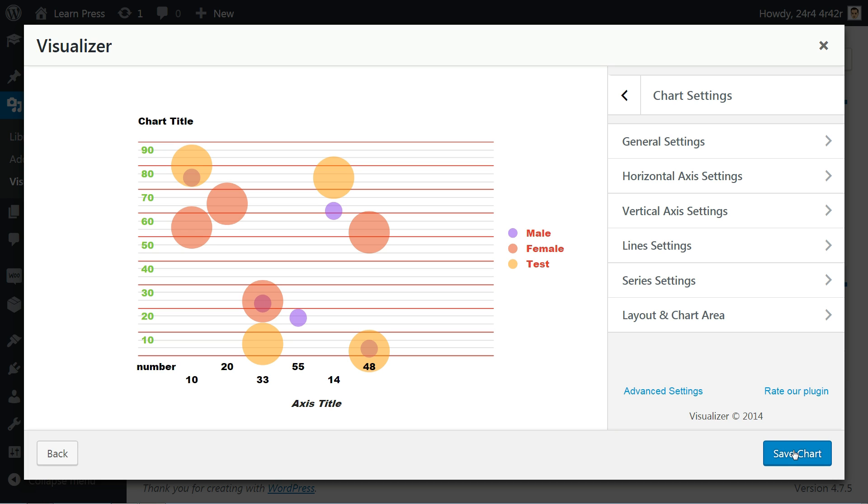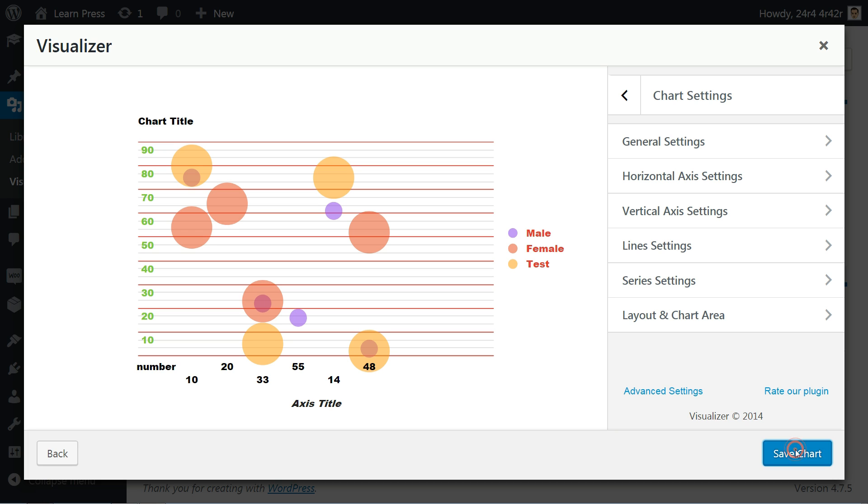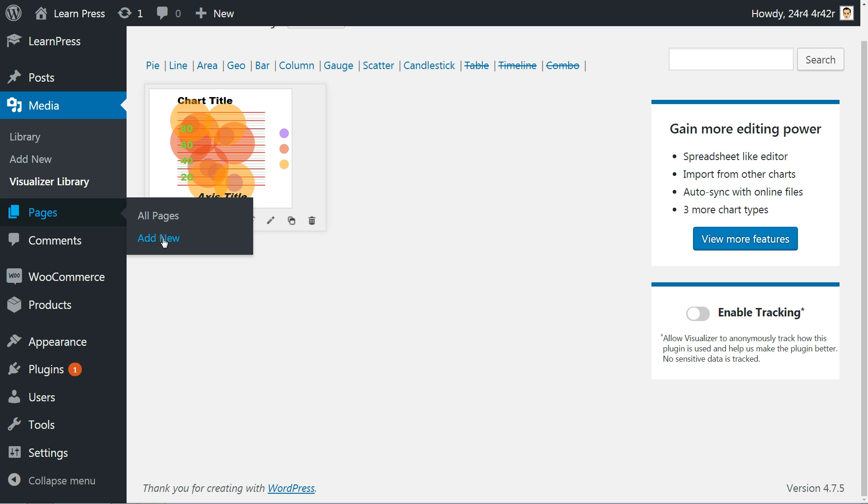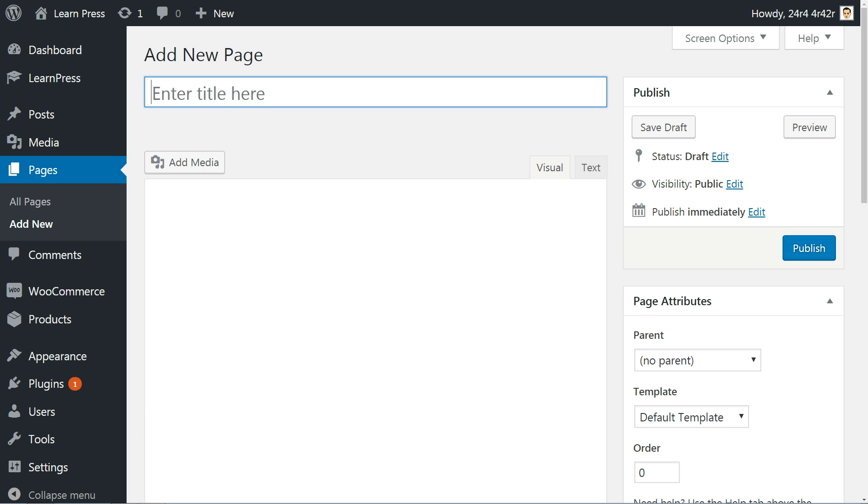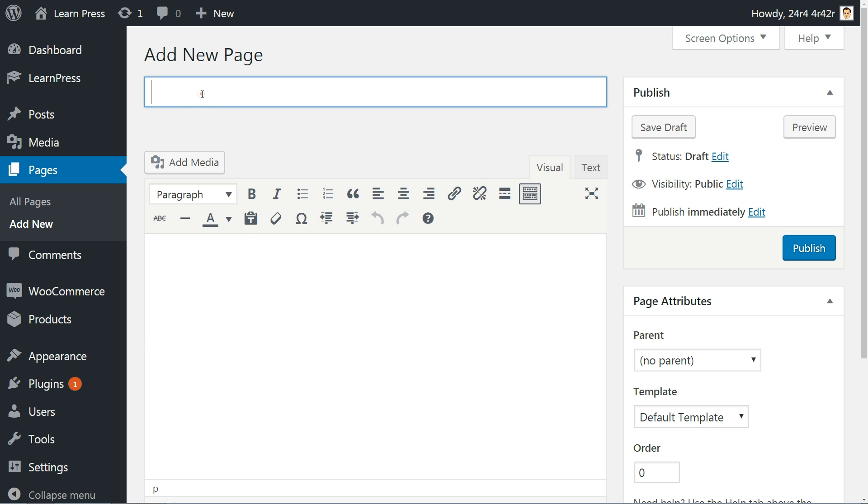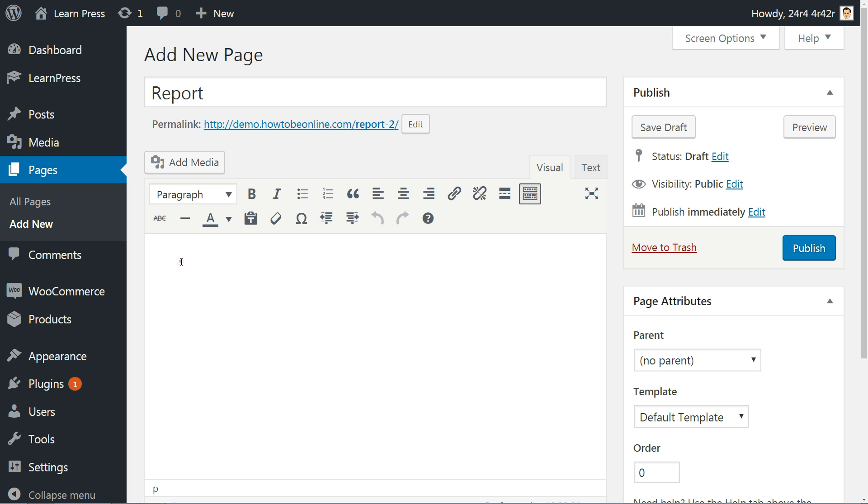Click save chart then copy the shortcode generated in the bottom left corner for that particular chart. Create a new page named report for example and paste the shortcode in the text editor.